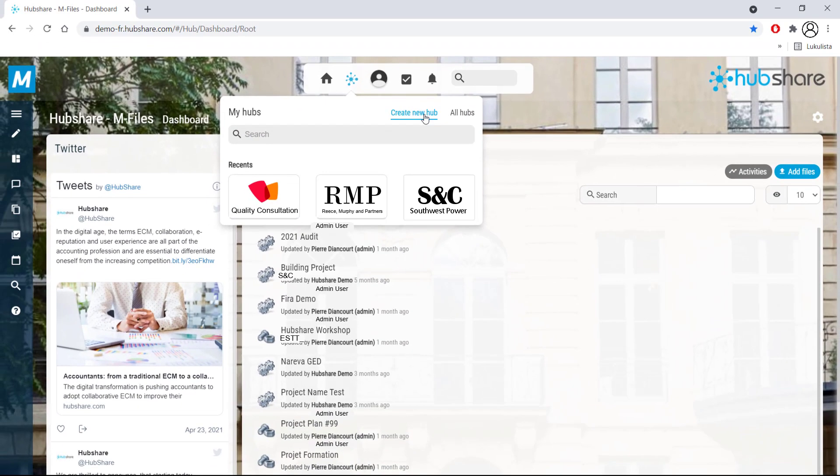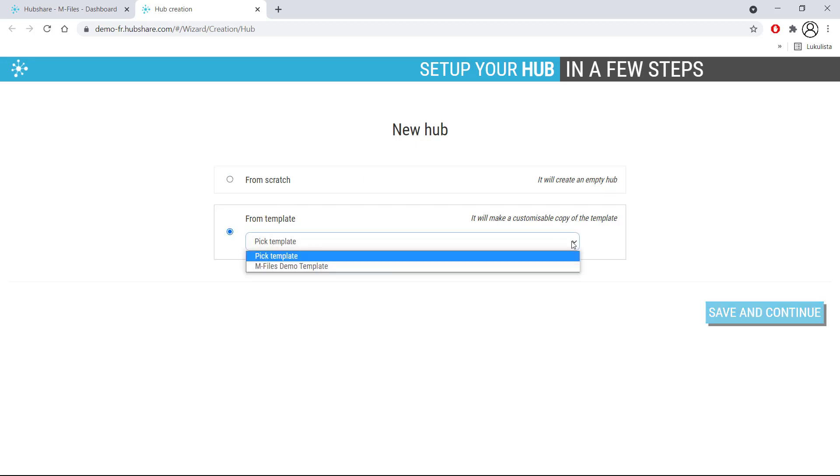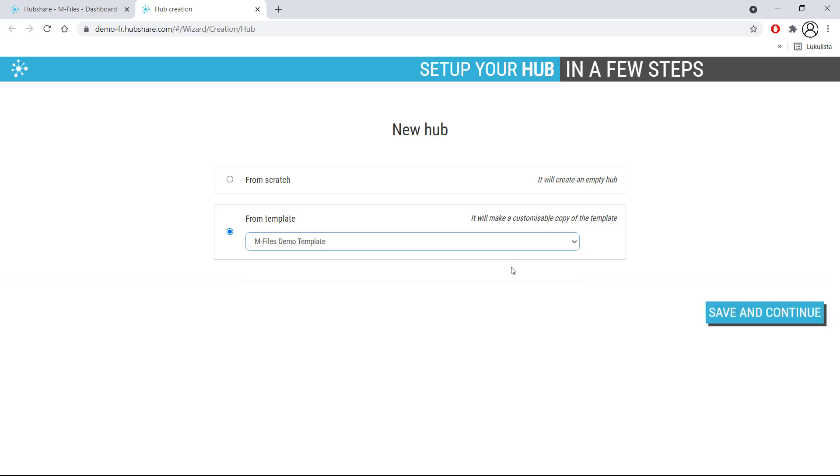Creating a new hub is extremely simple. You can either start from scratch or create one from a template. No matter which one you choose, the process is as smooth as the smoothest smoothness on planet Smooth.